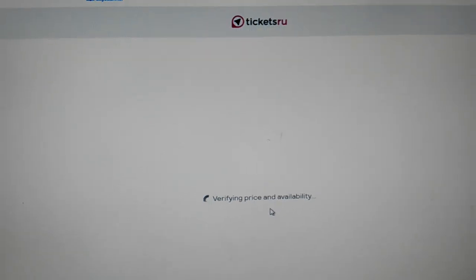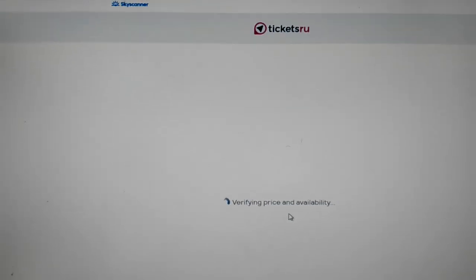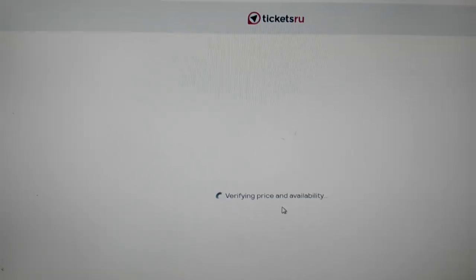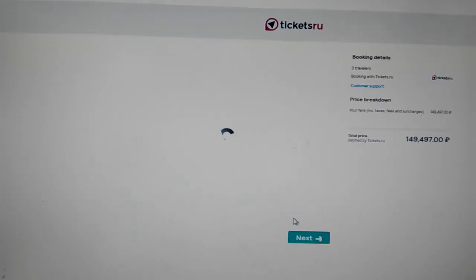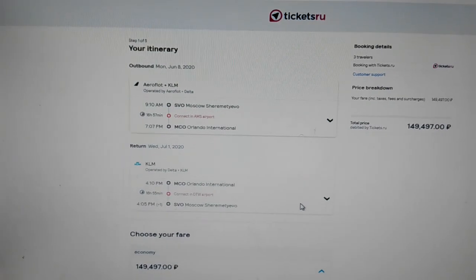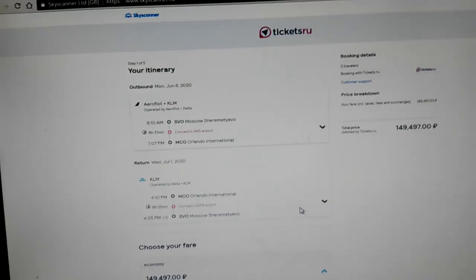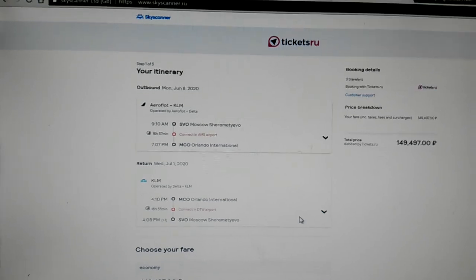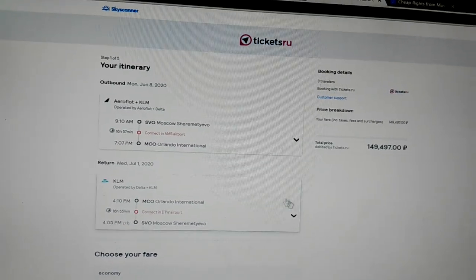So this is for Claire at Skyscanner, because they're still letting tickets.ru go on there. Okay, so this one is working. This one is working. This is amazing to me.